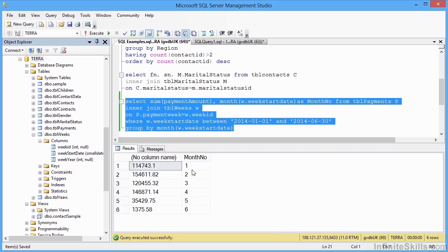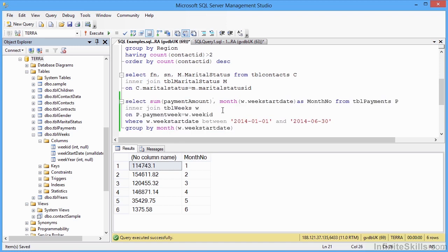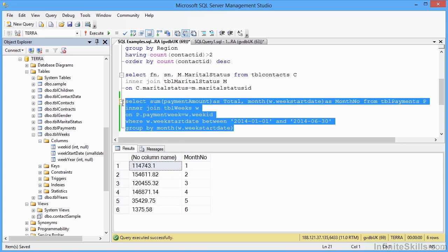And the first six months of the year have their total payment amounts summed up. Now you'll see here, it says no column name, because I've not given that particular formula column heading. I'm going to say AS total. Rerun that. And then I get a column heading.